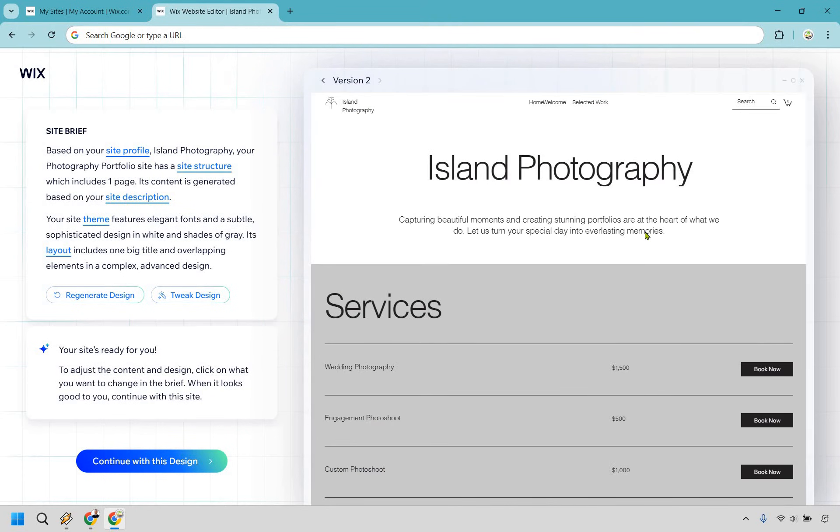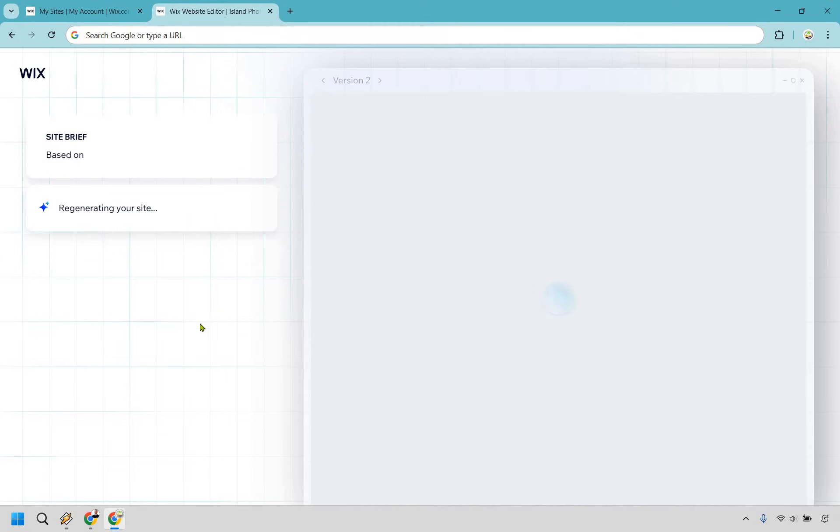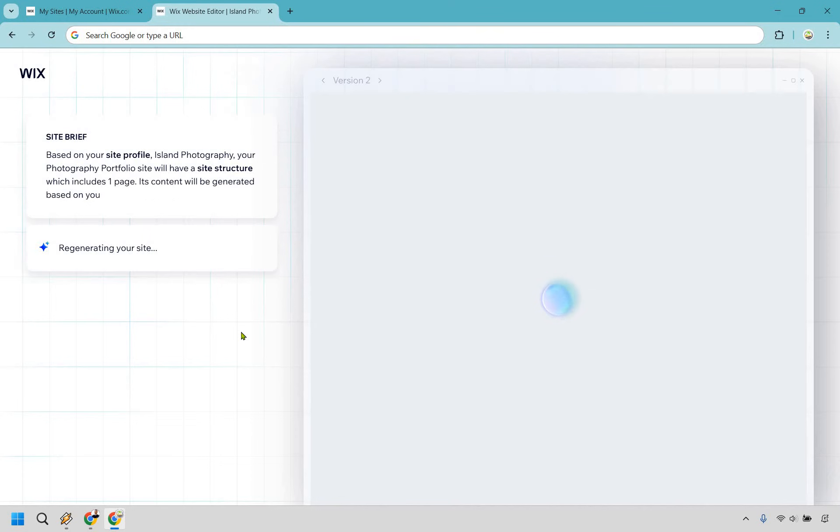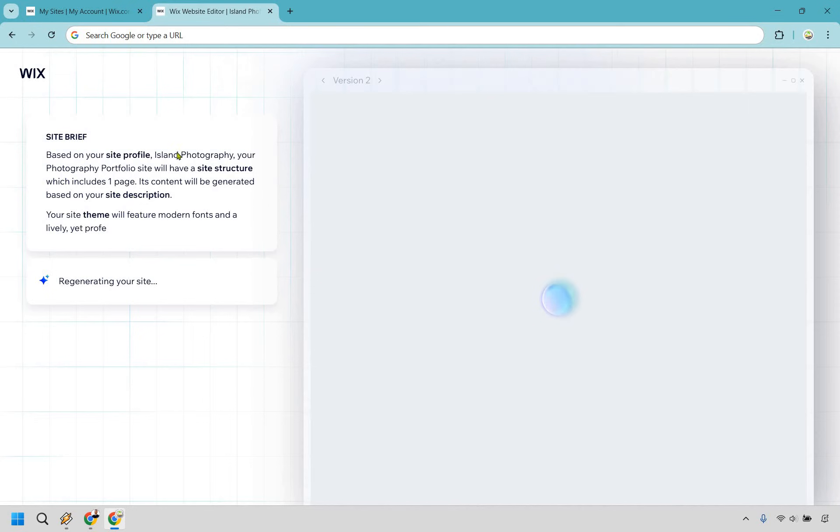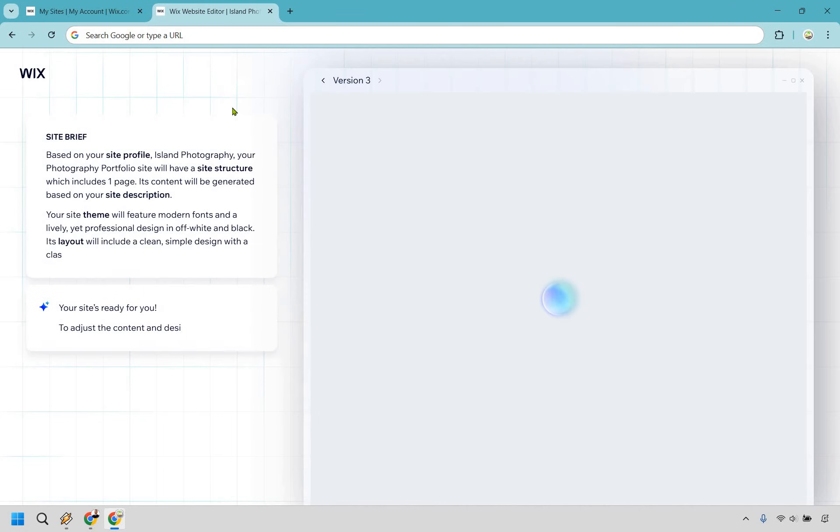That's something you can do. There's also going to be the regenerate design idea right here. We can just pretty much get something much different. So let's do that as well to show you how that works. So regenerating your site based on your site profile, island photography, your site will have a site structured with one page and so on and so forth. That's what I talked about before with the chat. The more you input there, the better output you're going to be.